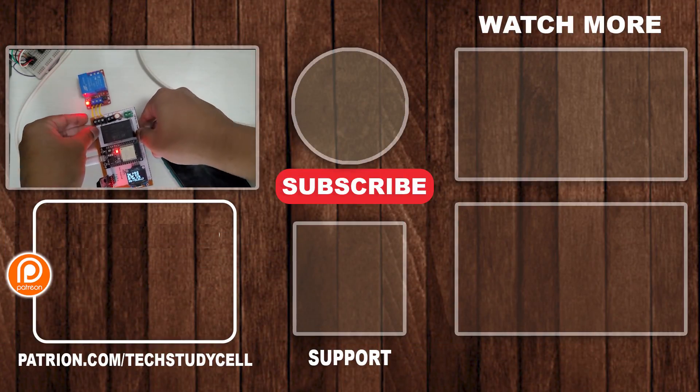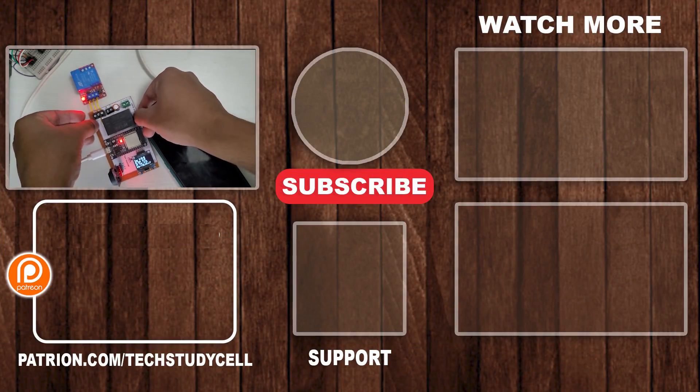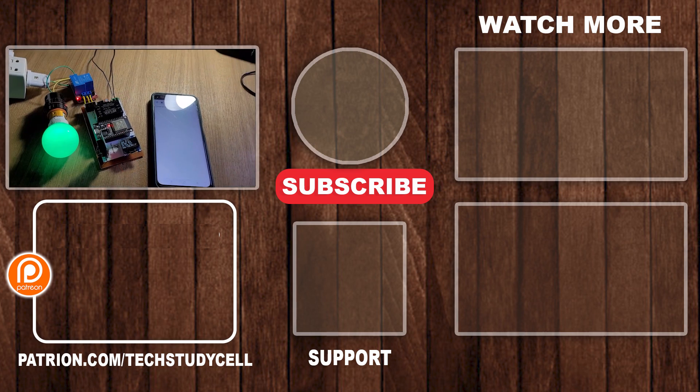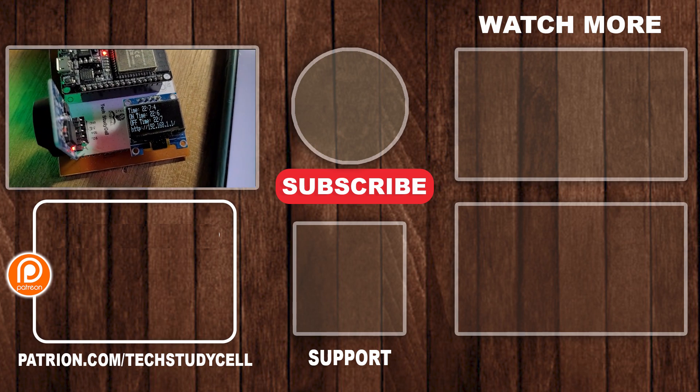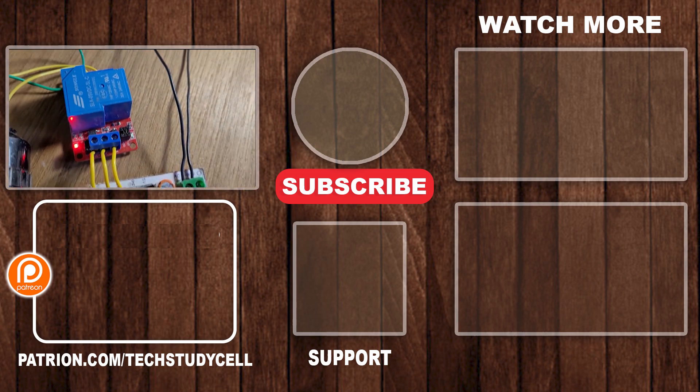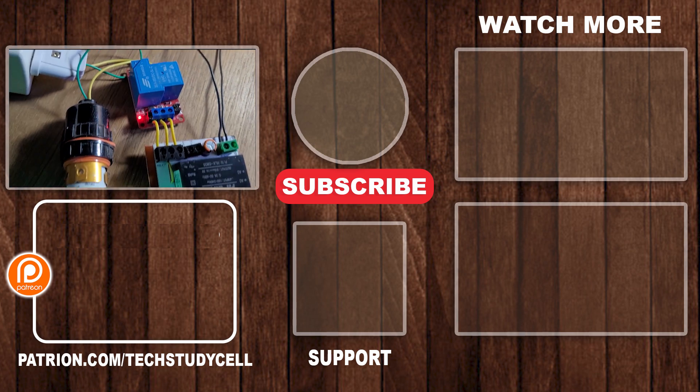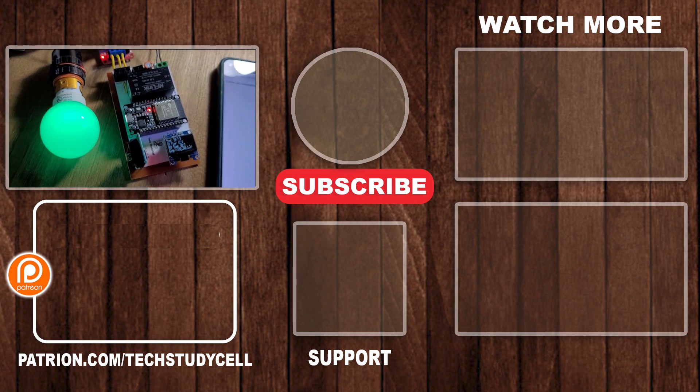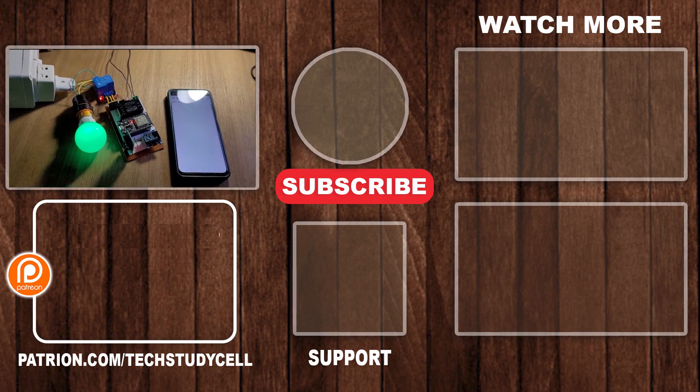If you find this video helpful, then please hit the like button and share it with your friends. Don't forget to subscribe for more such videos. Thank you for watching. Have a great day.